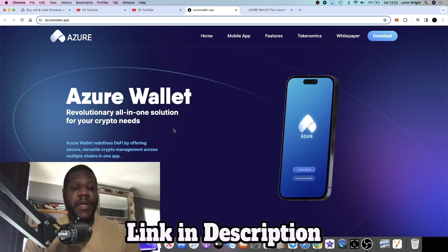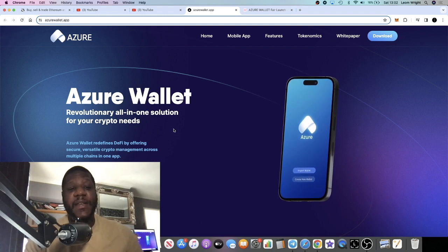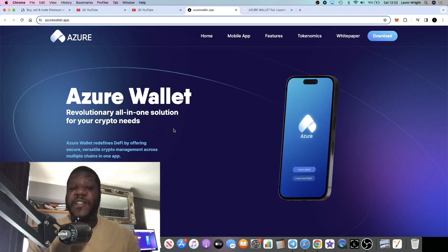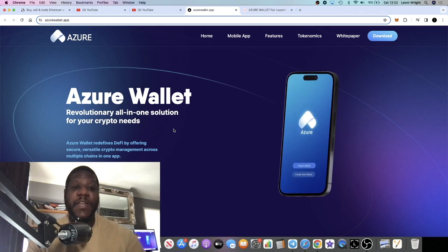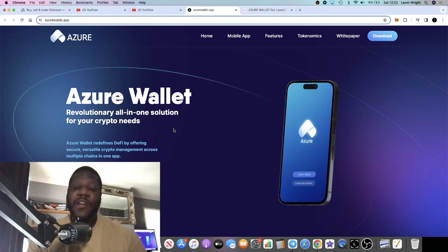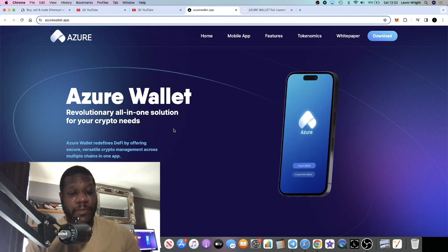I think Azure Wallet is launching at a very good time and I like their branding, I like what they've got planned. This is a sponsored video, so bear that in mind. Do your own research, don't risk more than what you can afford to lose.